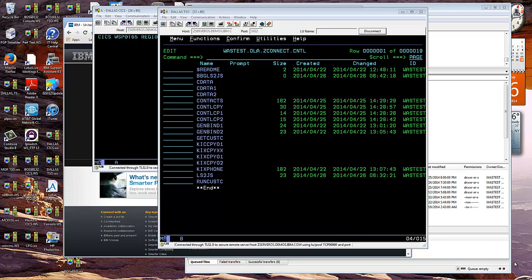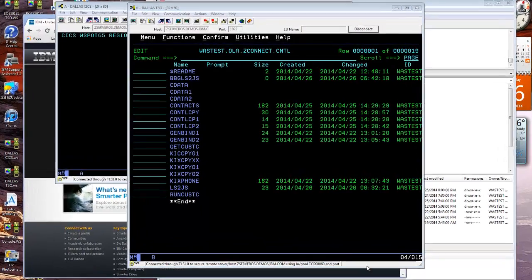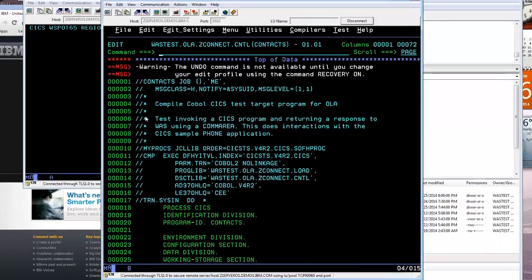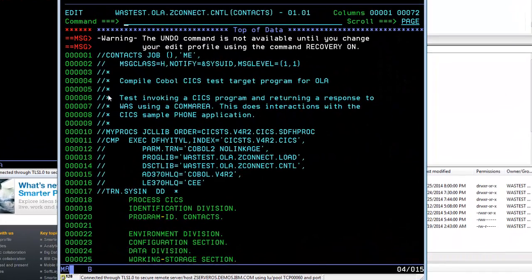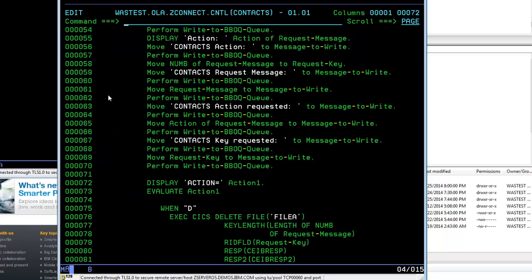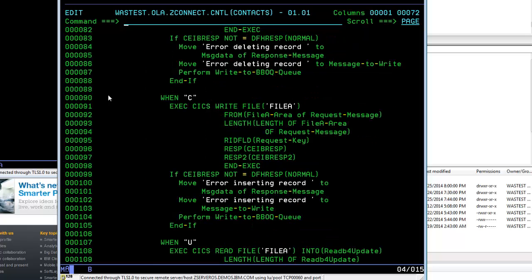Let's have a look at the contacts application program first. This is a COBOL program with JCL and source for it. Notice there are some debug statements at the top here and then there's some business logic.